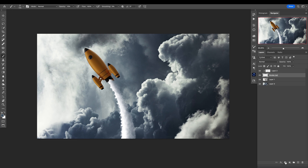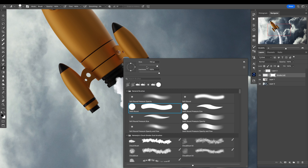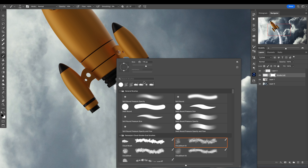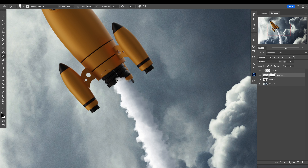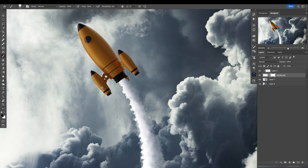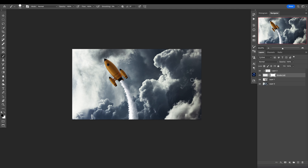Now let's go here and add a layer mask. I don't like this edge, so let's make the brush smaller and just delete this a little bit. That's perfect. We have this really cute rocket right there.